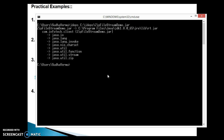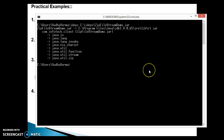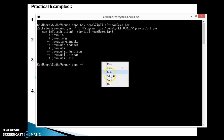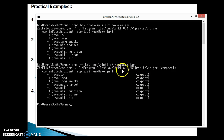This is the first command if you want to analyze any jar file. The second command uses dash capital P, or you can write the dash profile option, to show which profile that jar depends on. You write jdeps with the command line option dash capital P and specify the location of your jar. This will give you the profile name that your jar basically belongs to.